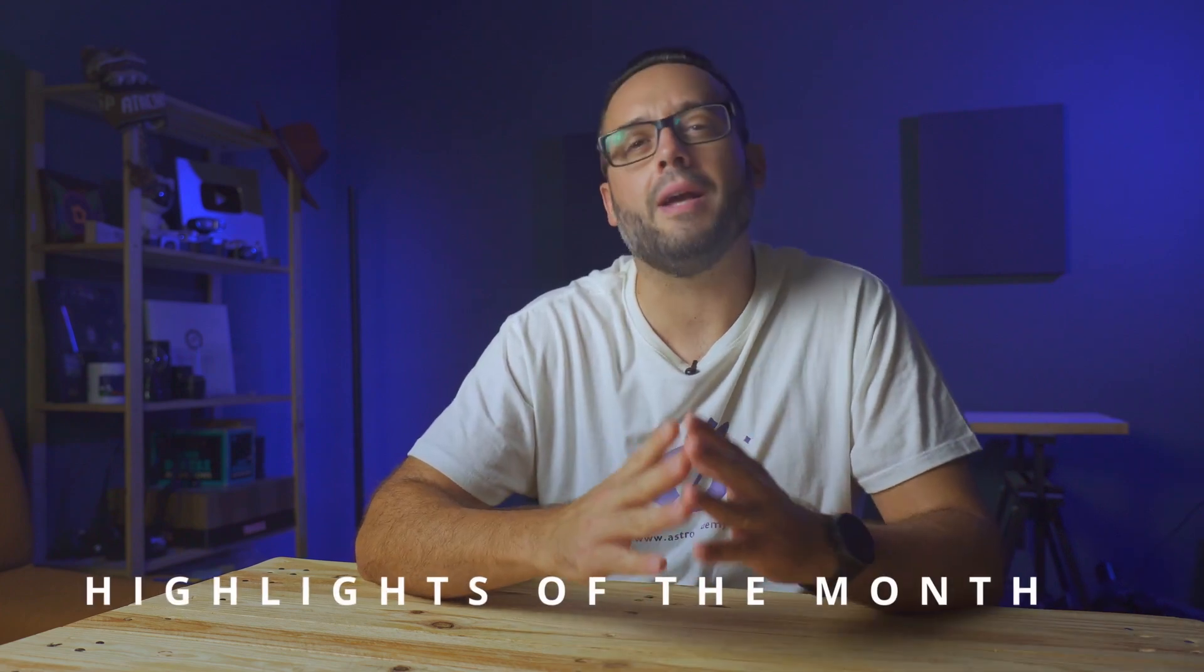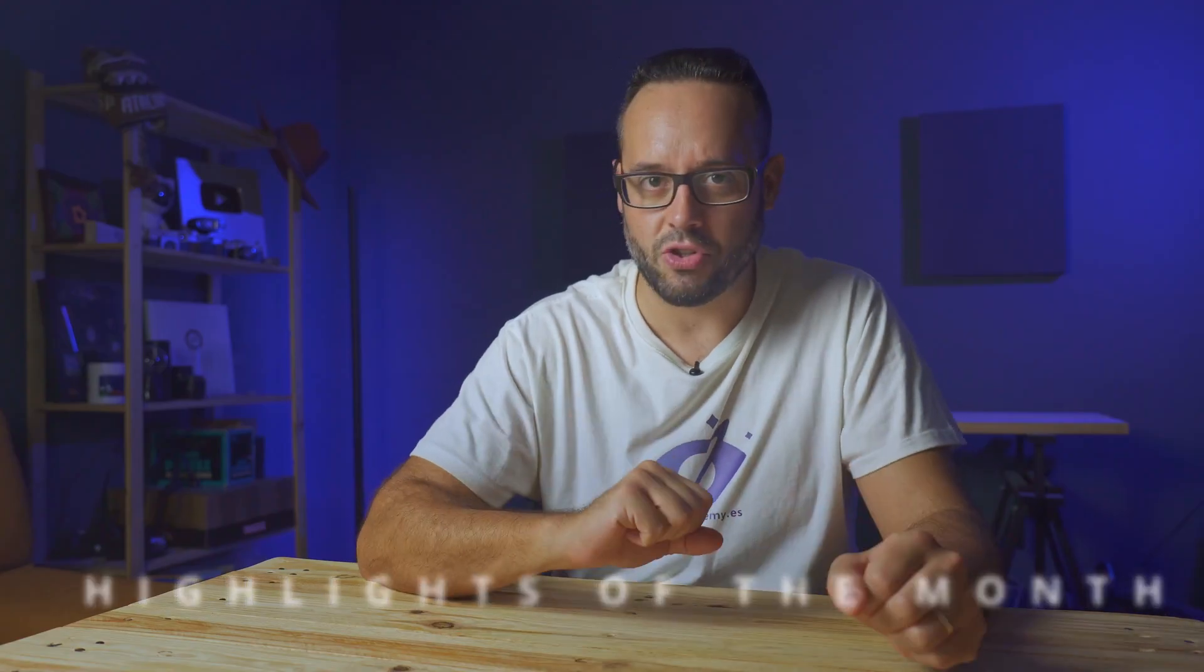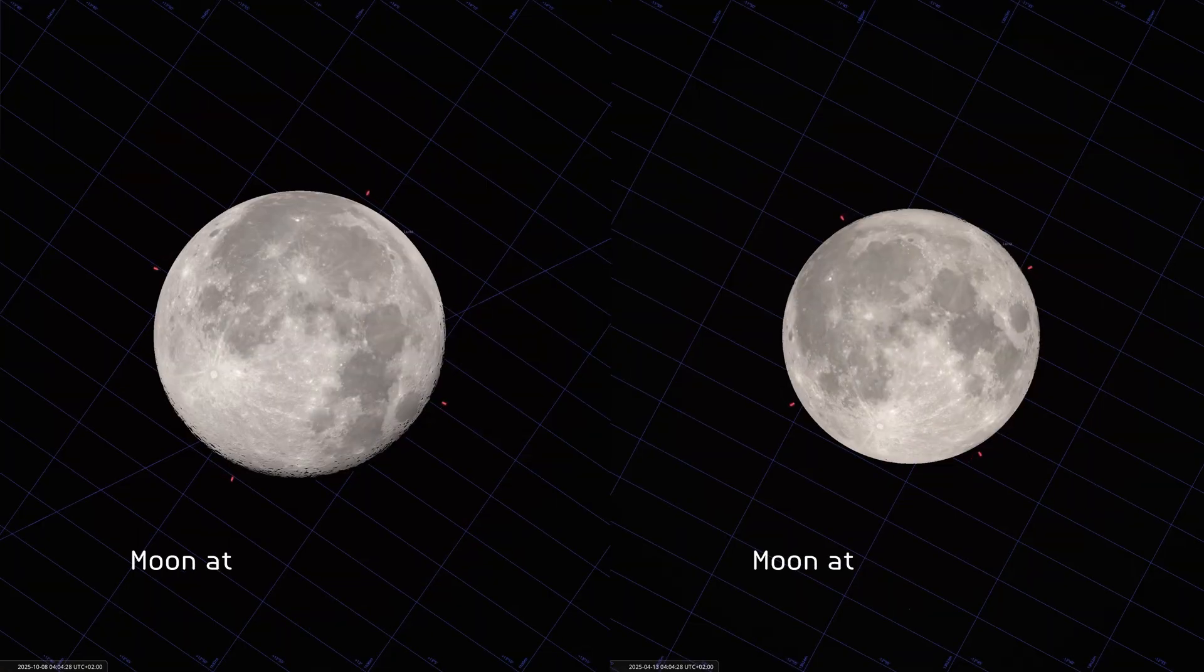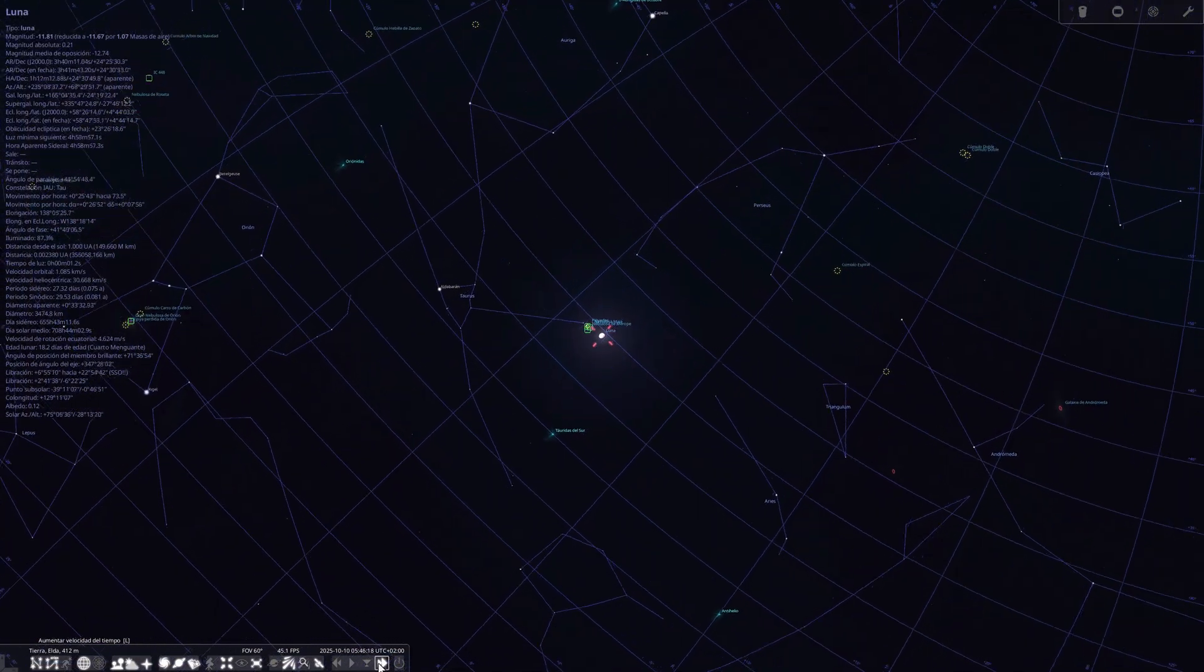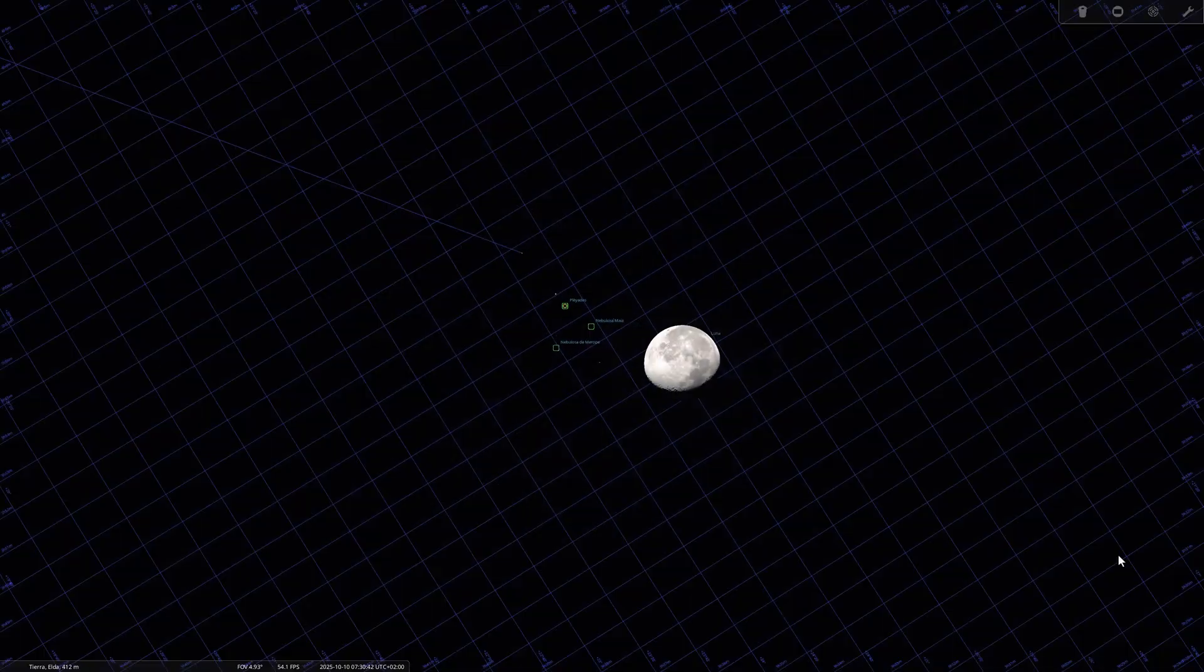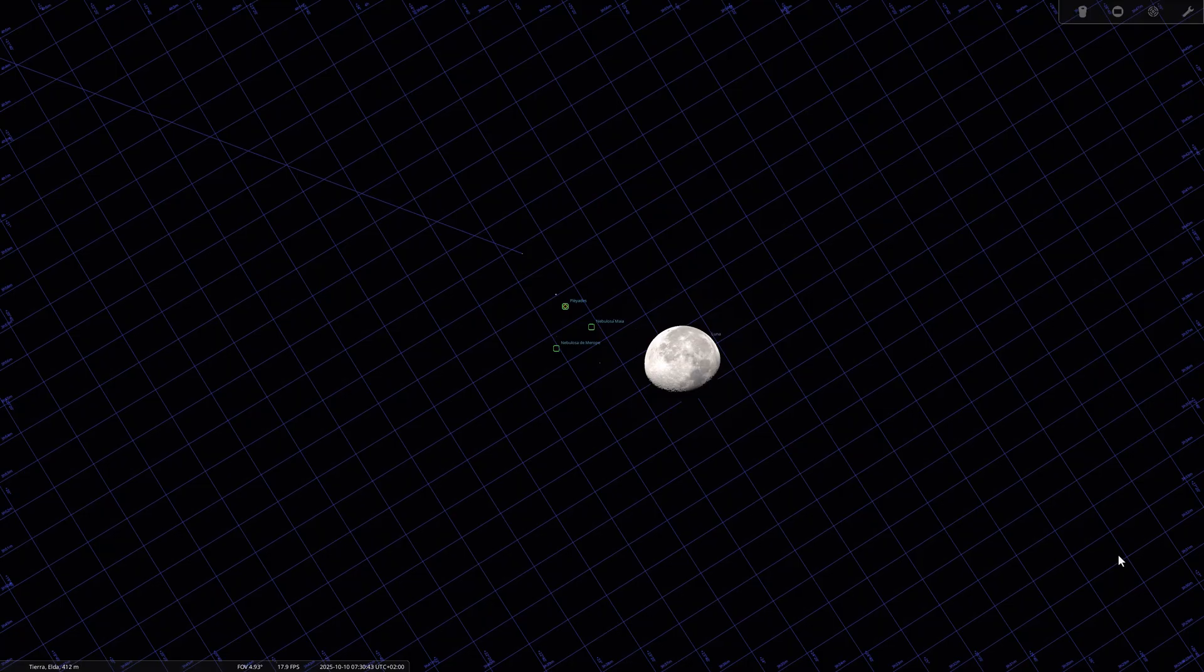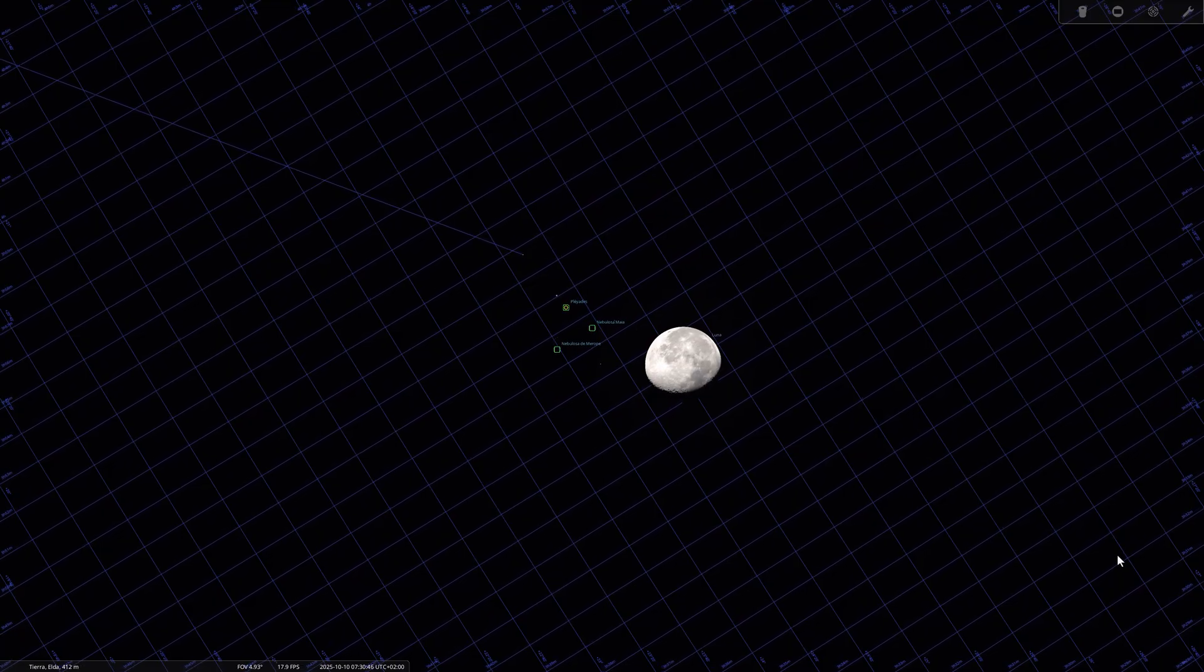Beyond the planets, October also brings us a very busy calendar with other astronomical events. On October 8th, almost coinciding with the full moon phase, the moon will reach perigee, its closest point to Earth in its orbit. Although the difference in apparent size isn't huge, it will look somewhat larger and brighter. On October 10th, the moon will pass by the open cluster of the Pleiades, one of the most beautiful objects in the night sky. If you have binoculars, don't miss this encounter. Seeing the moon near this group of stars is a very photogenic sight.